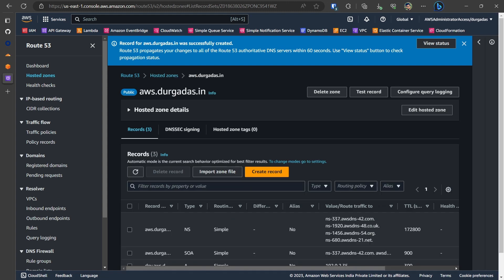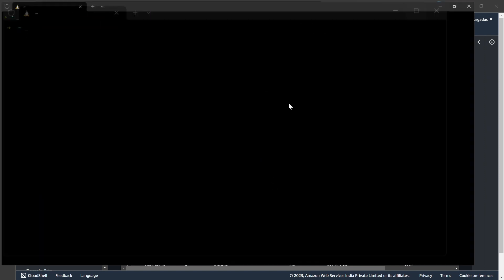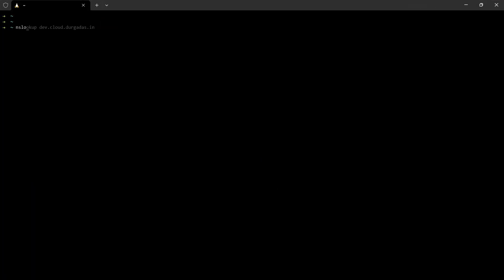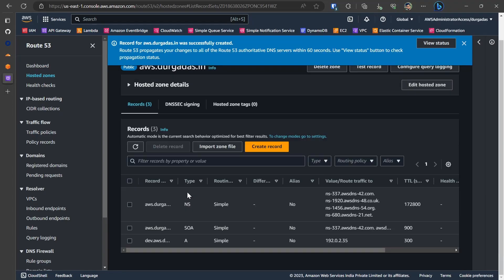So once we create an A record, we have a subdomain that is dev.something which is resolving to an IP address. So what we will do is we will go to the terminal and within the terminal, we will try an nslookup on the subdomain that is dev.aws.durugadas.in. And as you can see, it has resolved to the address which we had provided while creating a record in AWS. That is 192.0.2.35.